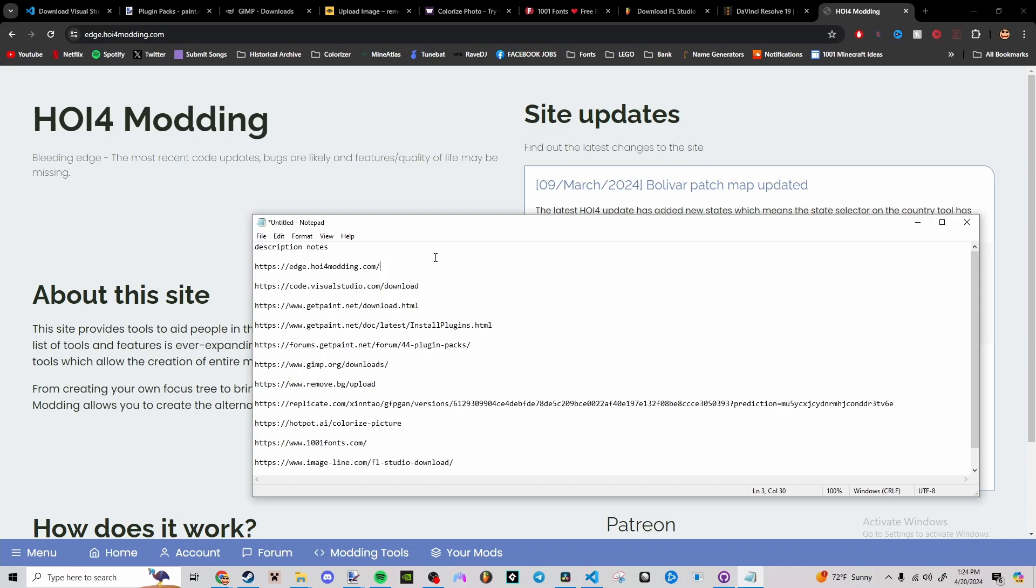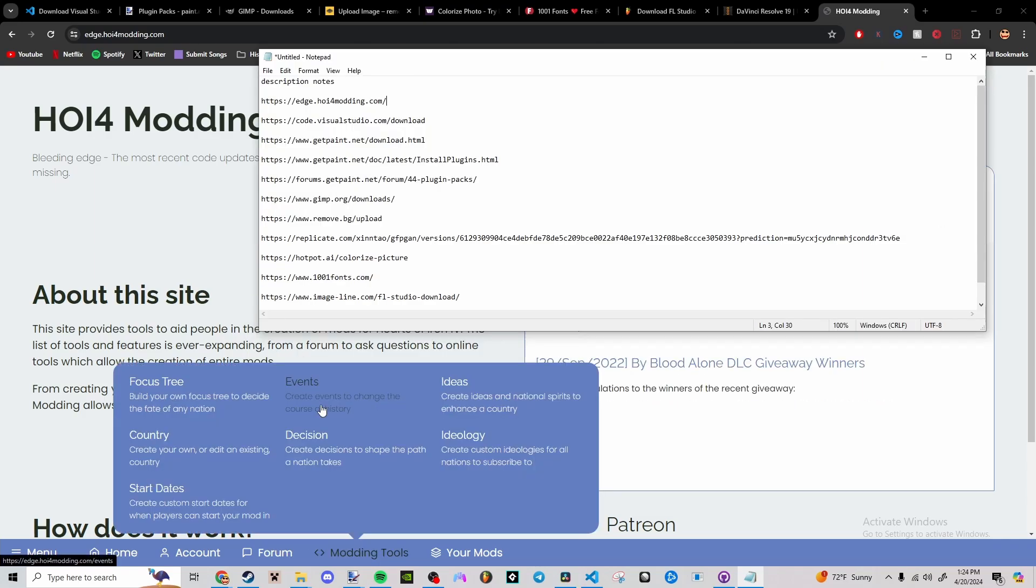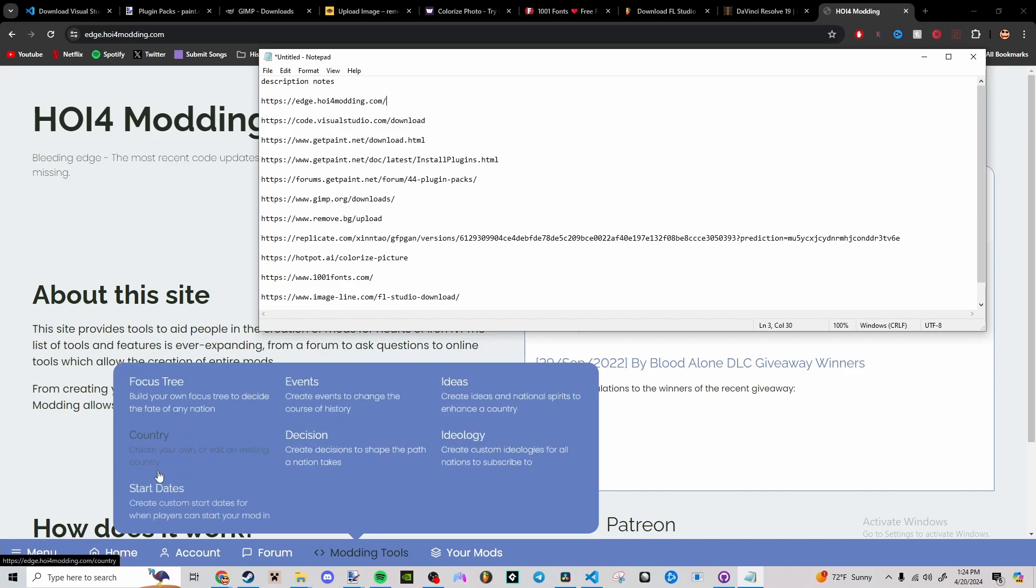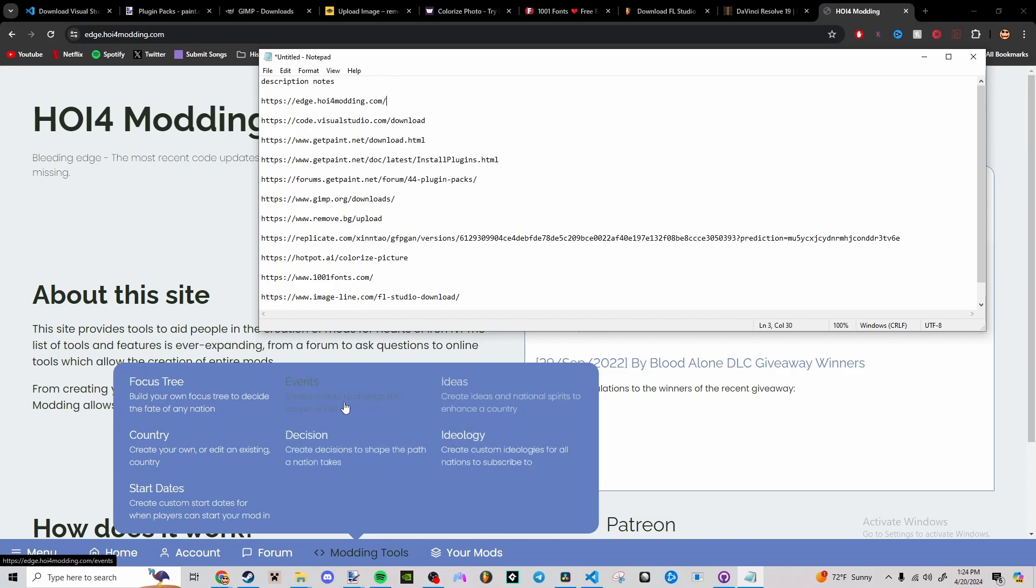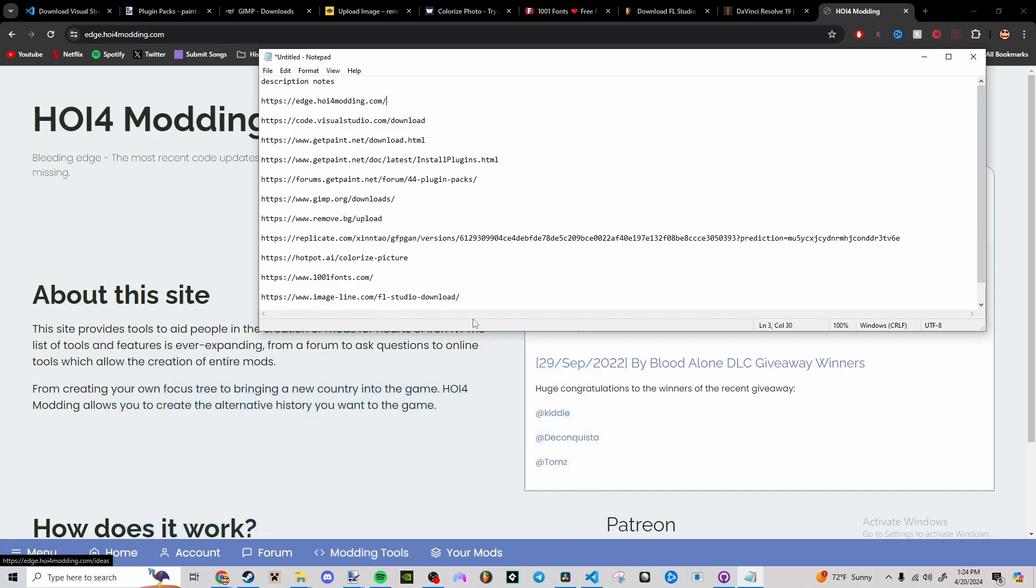It allows you to build focus trees, make events, ideas, ideologies, decisions, stuff like that. I haven't tried the country or the start dates, but I've tried all of these and they work decently. You just have to go through and edit the code a little bit and read through it to understand what it's doing.